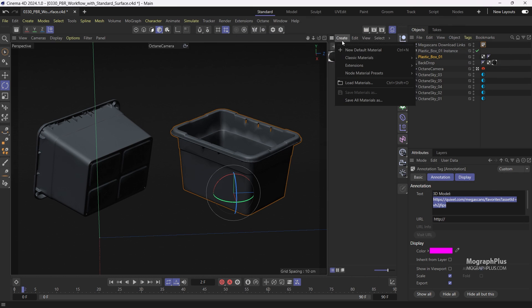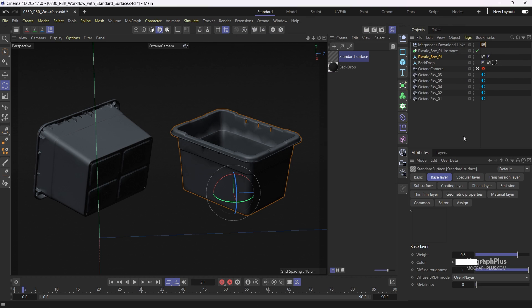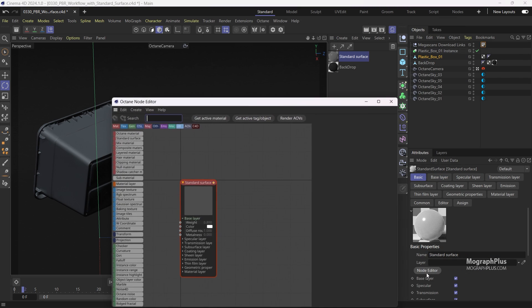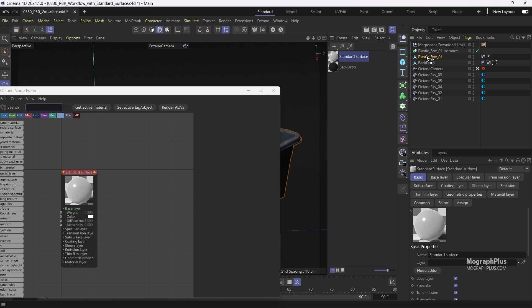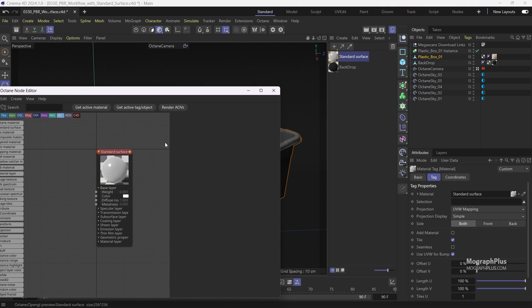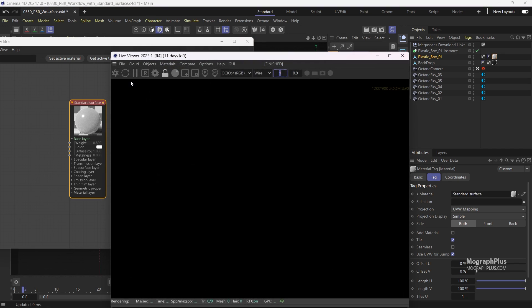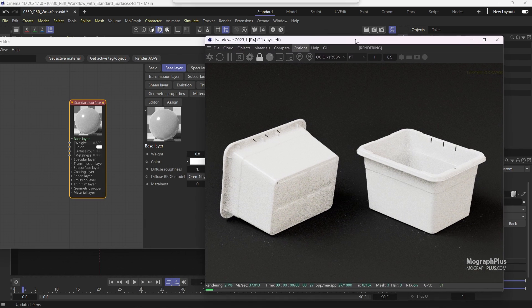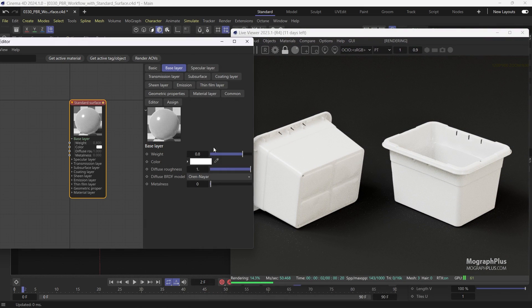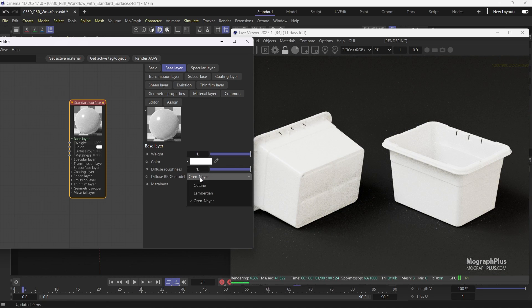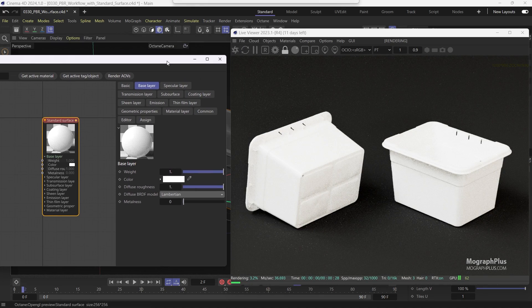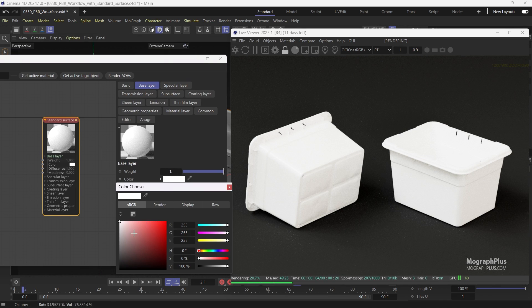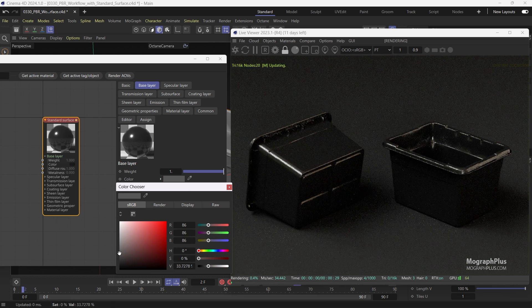Now I'll create a new standard surface material and assign it to this plastic box 01 geometry. Open the material in the node editor and start a render. Now select the material. Increase the base weight to one. And make sure the diffuse BRDF model is set to maybe Lambertian. For now let's set the base color to a dark gray with the RGB values around maybe 40-50.